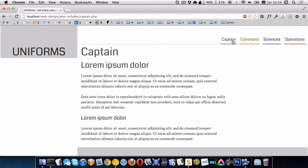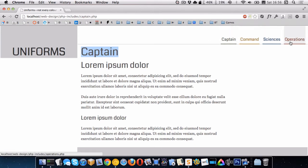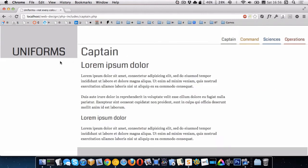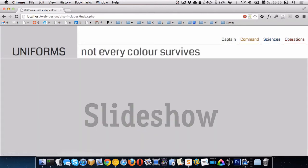Now, another thing you may remember from the original design is that the heading right here, it was actually green. So it mimicked the page color. So command should be yellow, captain should be green, and the homepage remains gray.